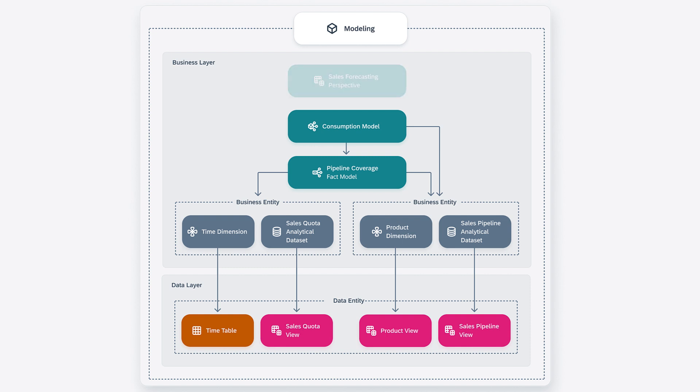Finally, you can define a perspective on top of the consumption model that contains a subset of a consumption model's attributes, measures and parameters. Perspectives can be used to analyze the data in SAP Analytics Cloud.